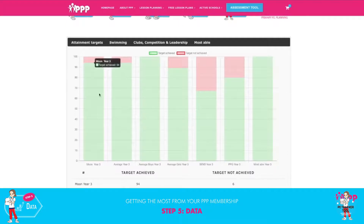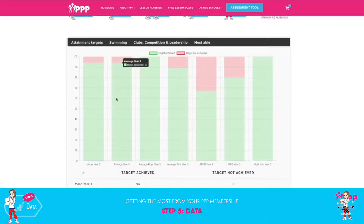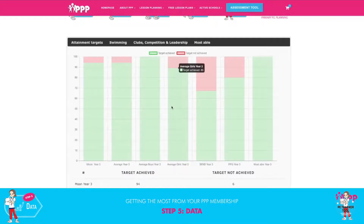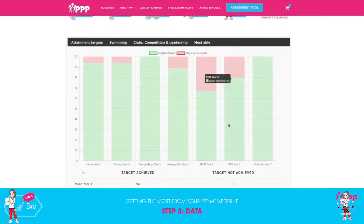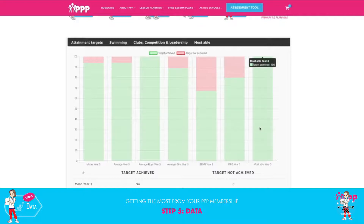Here for the attainment targets, we can see who has achieved the attainment targets in Year 3 — the average of Year 3, average boys, girls, SEN, PPG, and your most able.